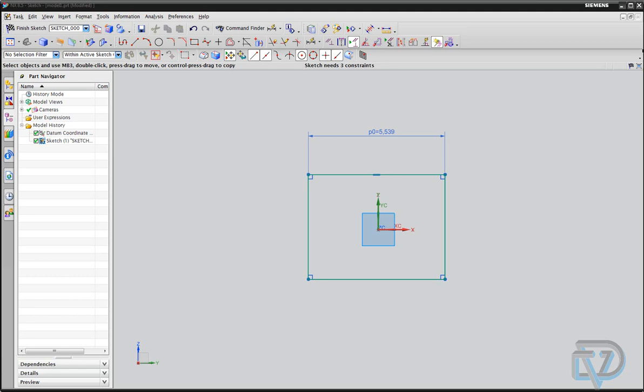Hello, this is Landon from Design Visionaries, and today I'm going to show you about the sketch parameters.